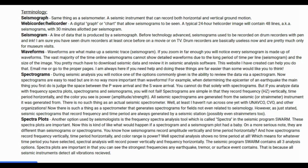There is no such thing as an actual seismic spectrometer. Seismic spectrograms are automatically generated from the seismic station they came from. There is such a thing as a spectrometer in other fields, but seismic spectrograms that record frequency and time period are always generated by a seismic station — possibly even strain meters, though strain meters detect the deformation of the Earth in the borehole.